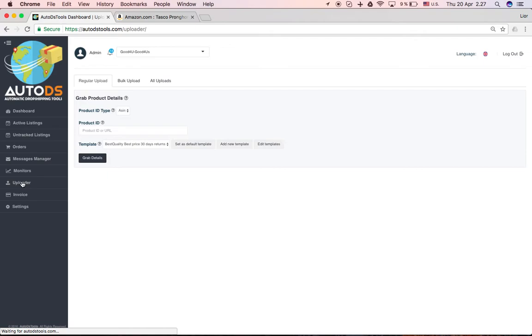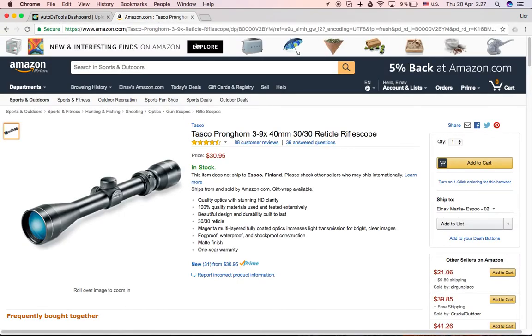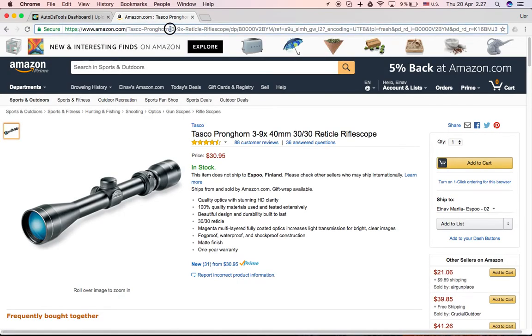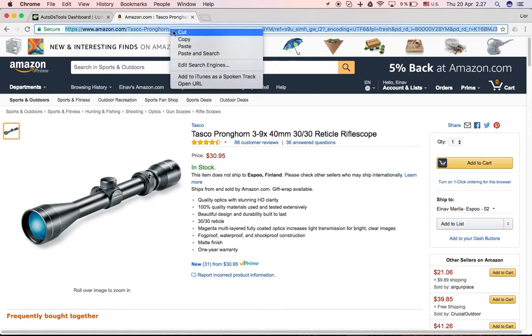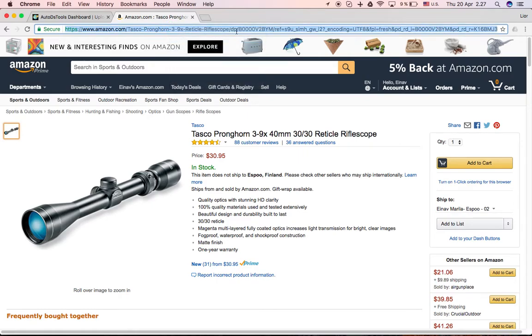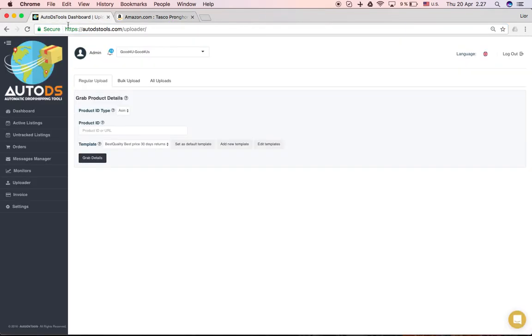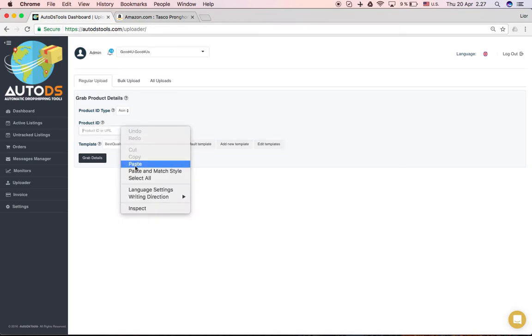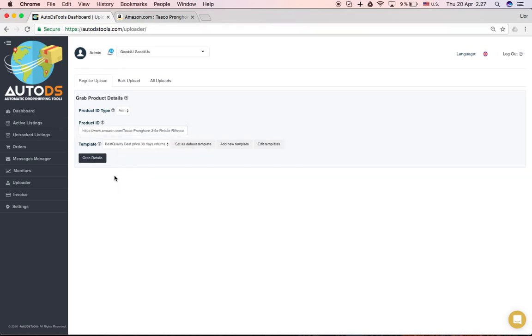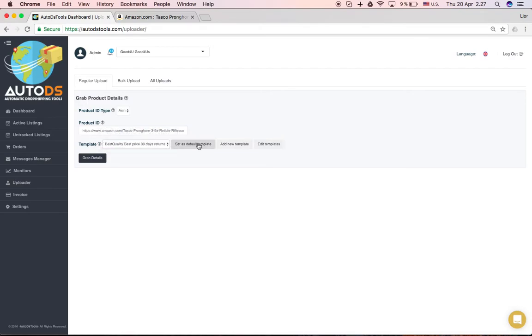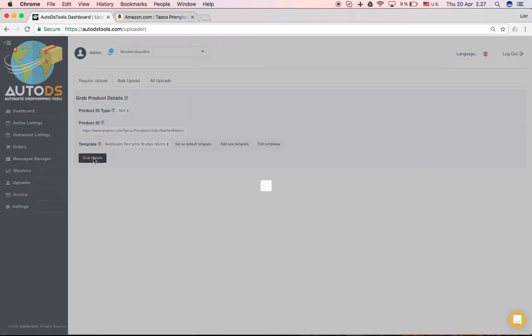You go to Amazon, you can either copy the entire link or just the ASIN number from here. You go back, paste, and you choose the template you want or just let it stay on the default one and you click grab details.